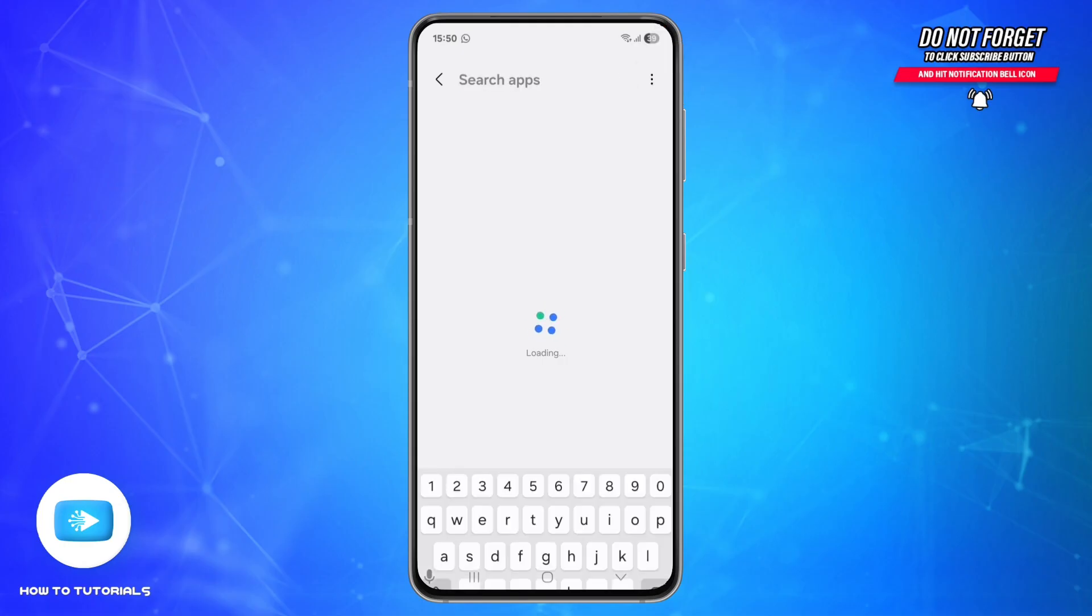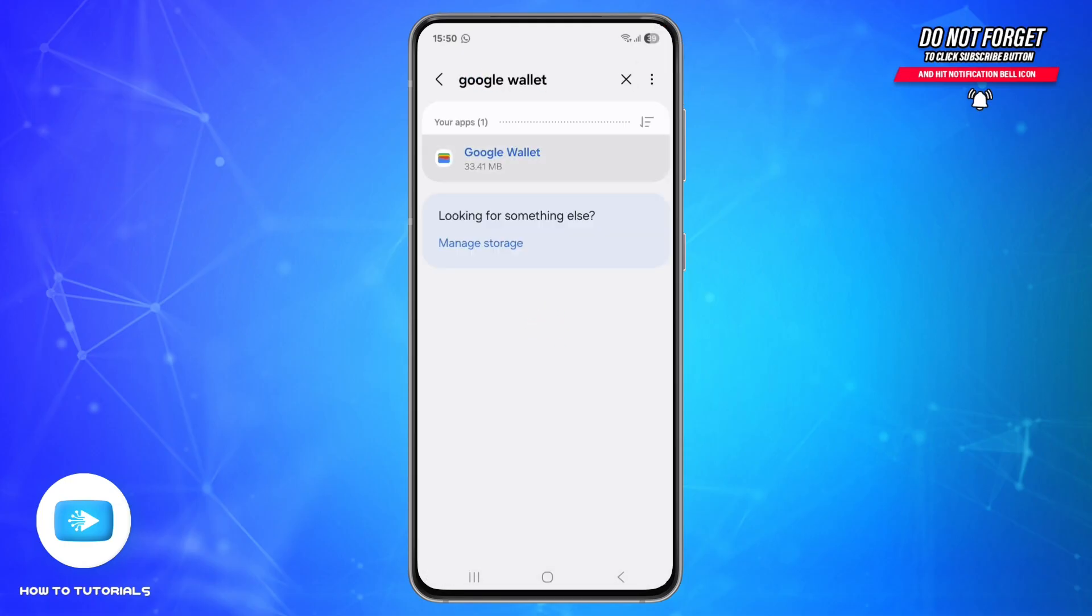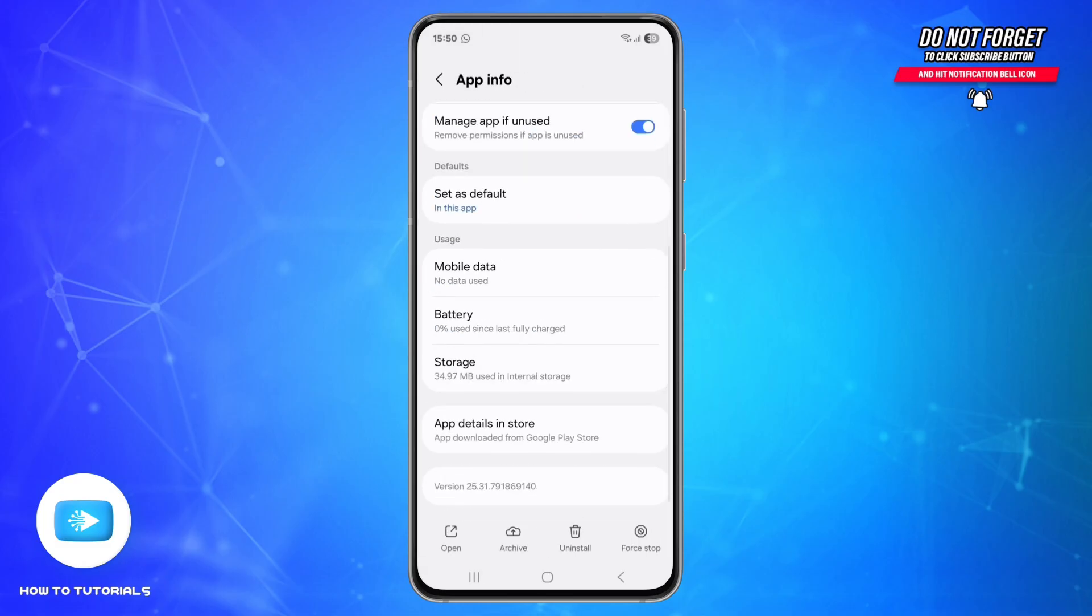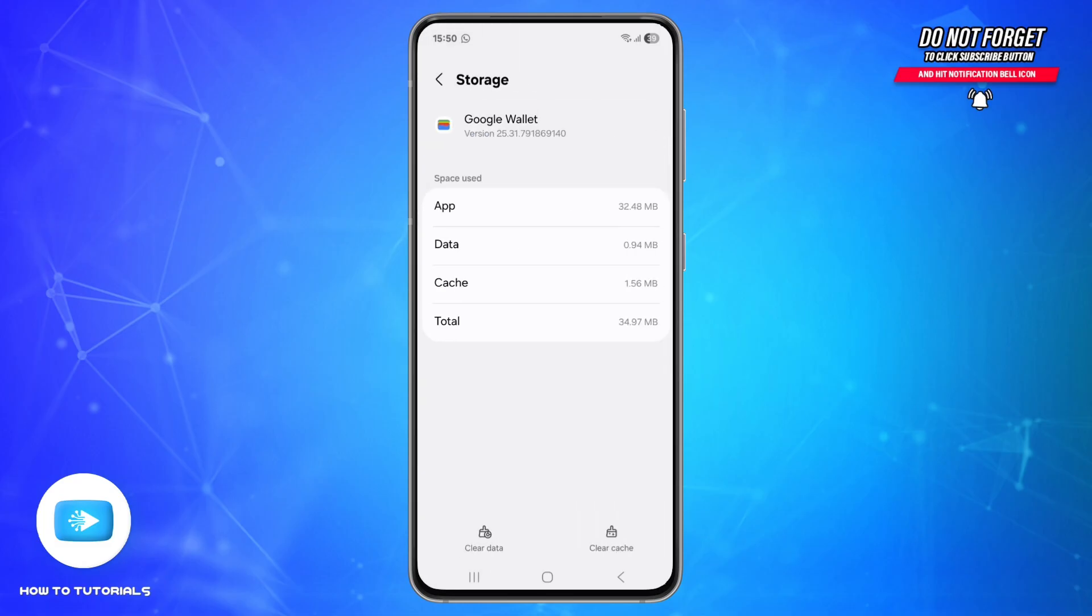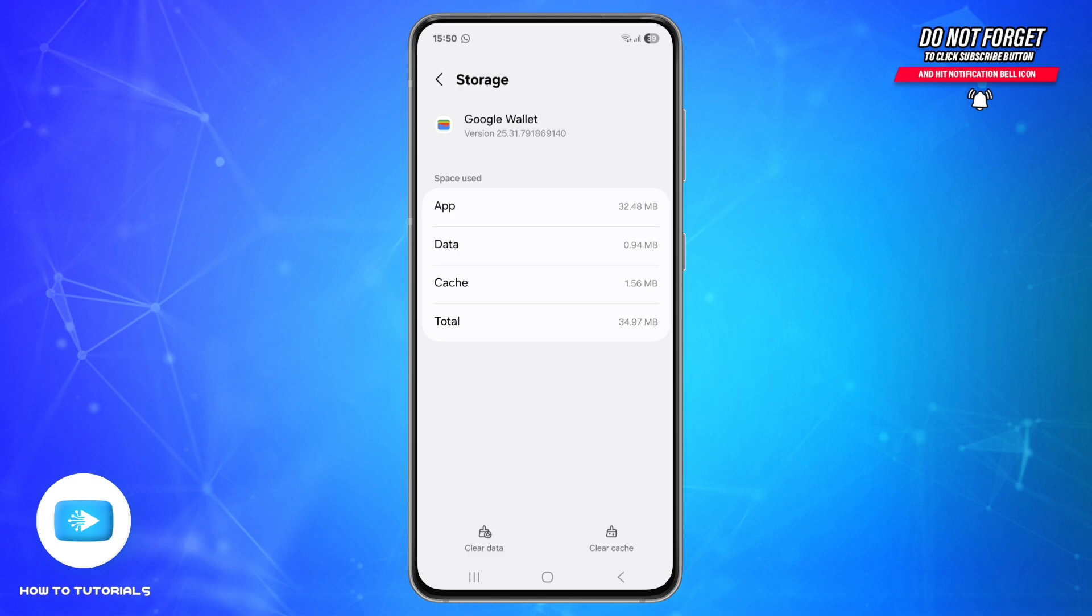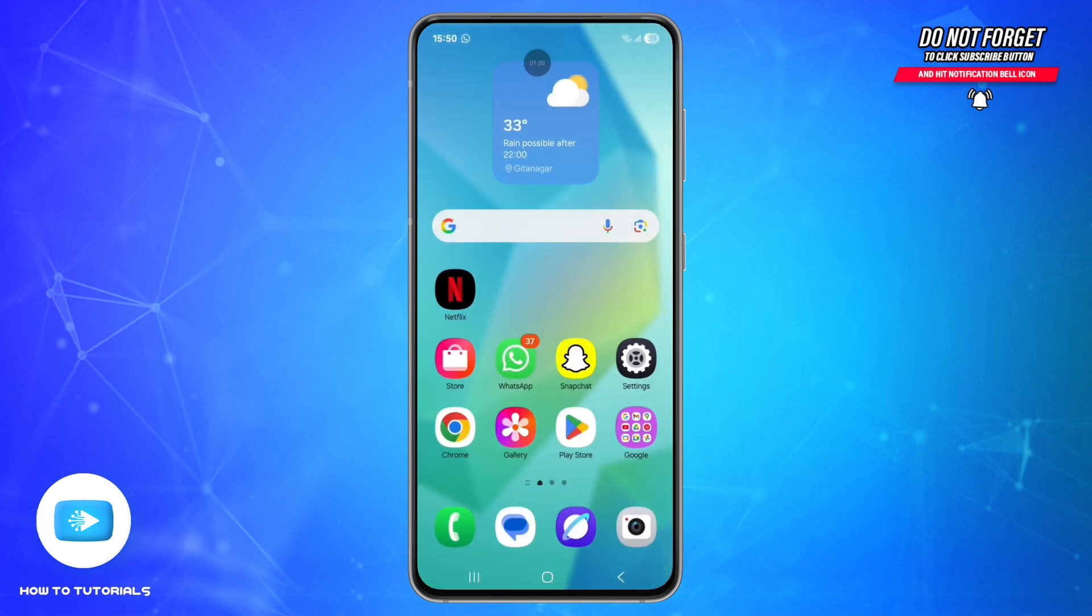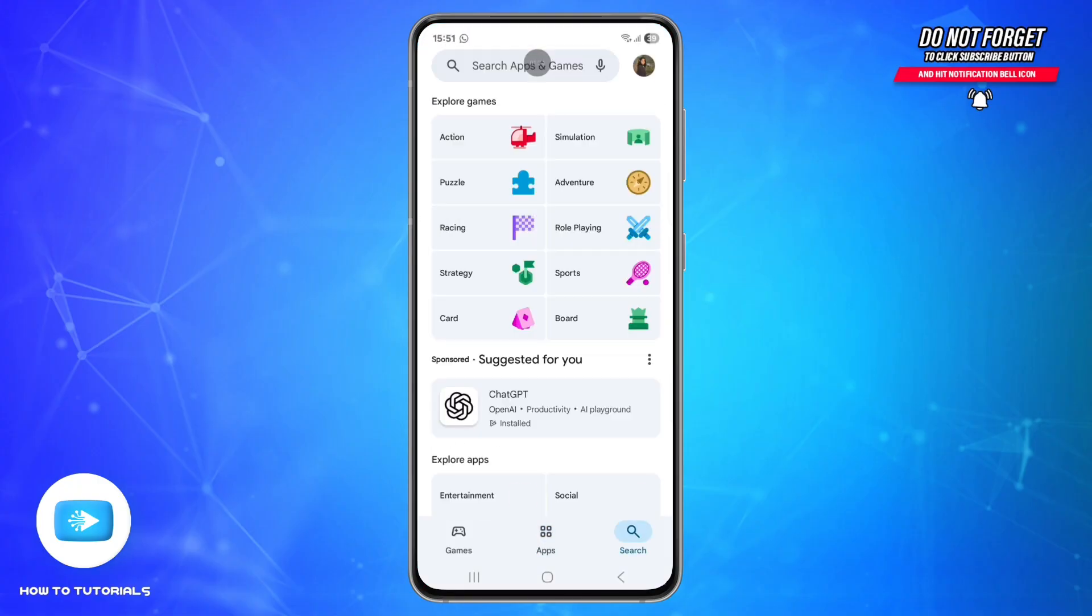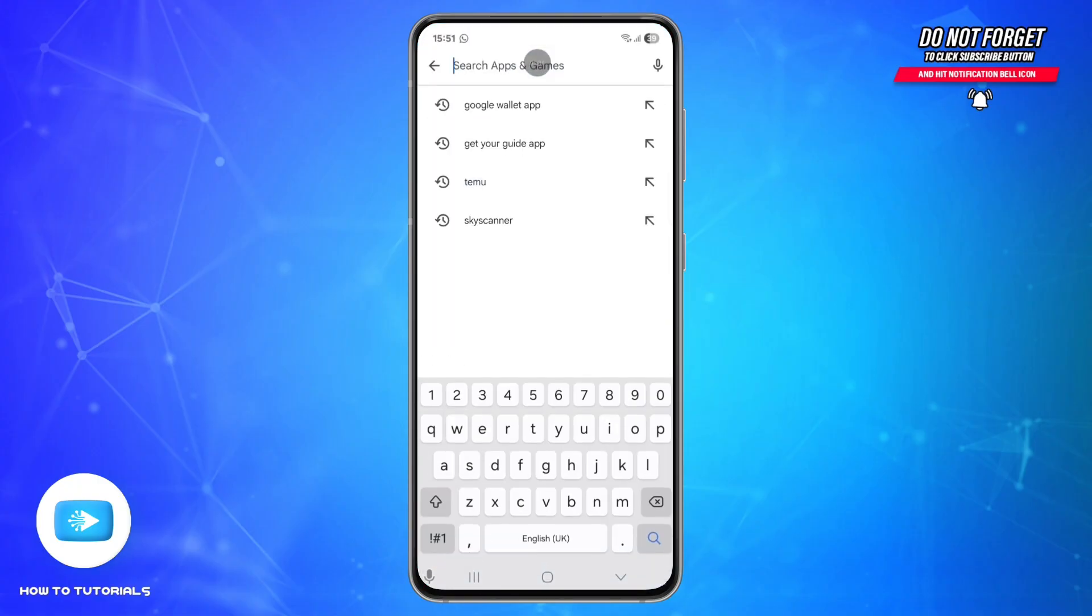Search for Google Wallet, scroll down and go to Storage. Here, tap Clear Cache and if needed clear data as well. Fourth step is to update Google Wallet app. For that, open the Google Play Store and use the search bar.